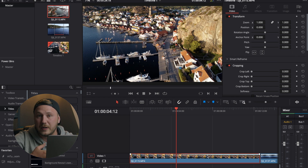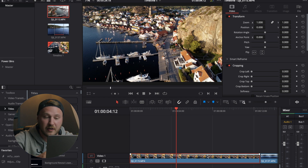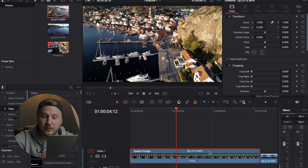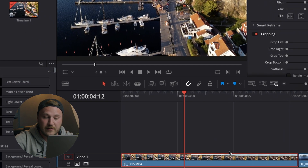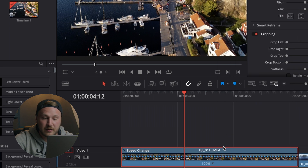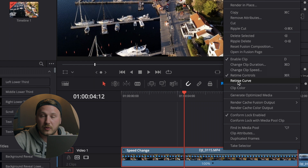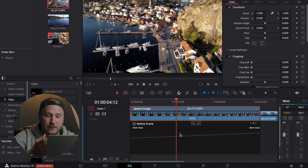To open up the retime controls, highlight your clip and hit Command or Control+R — this is the default shortcut. If you don't want to use shortcuts, just right-click on the clip and go to Retime Controls. Then on the same clip, right-click once again and open Retime Curve. This will bring up the retime curves viewer.